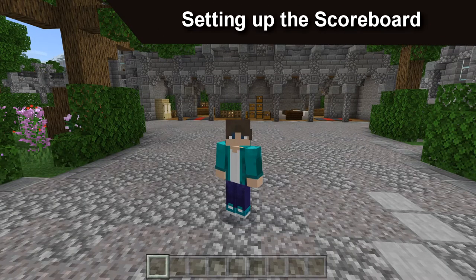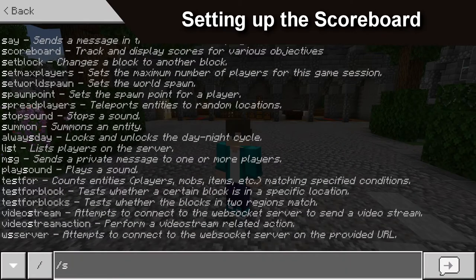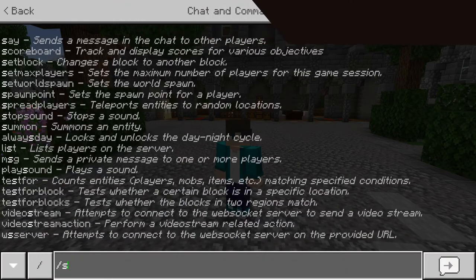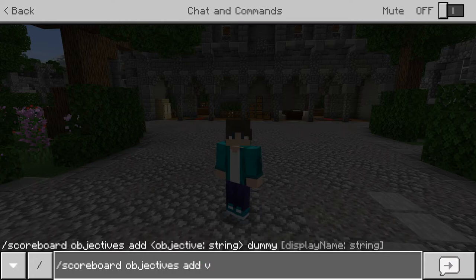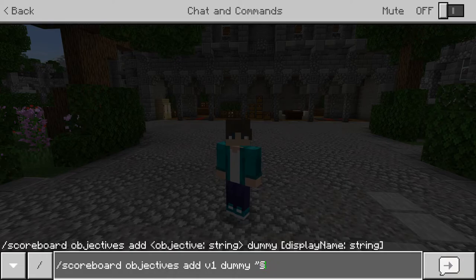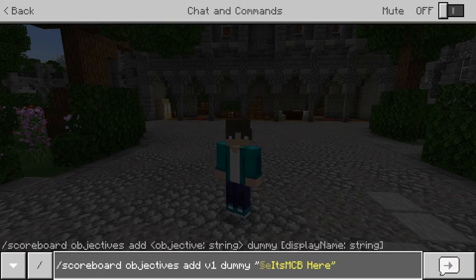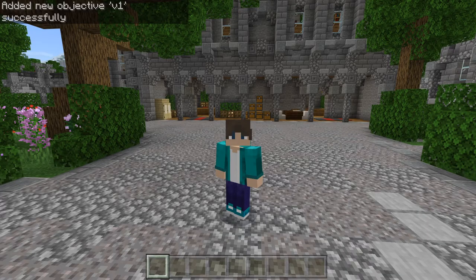First of all, we need to actually create our first scoreboard. Type in scoreboard objectives add, V1, dummy, and the text. We're going to put this as yellow, and it's MCV here. Close off the string, submit the command. Okay, we've created V1.